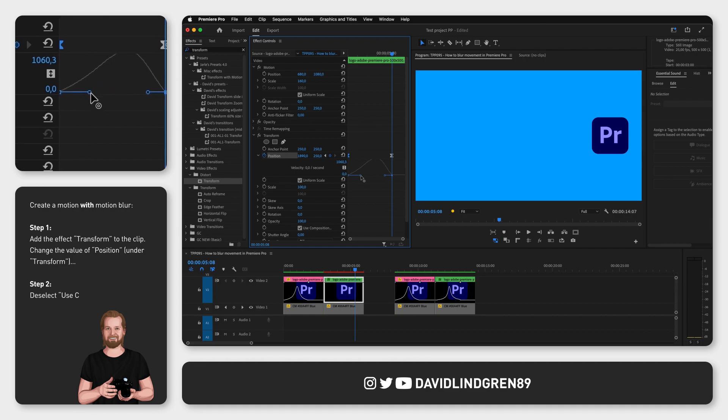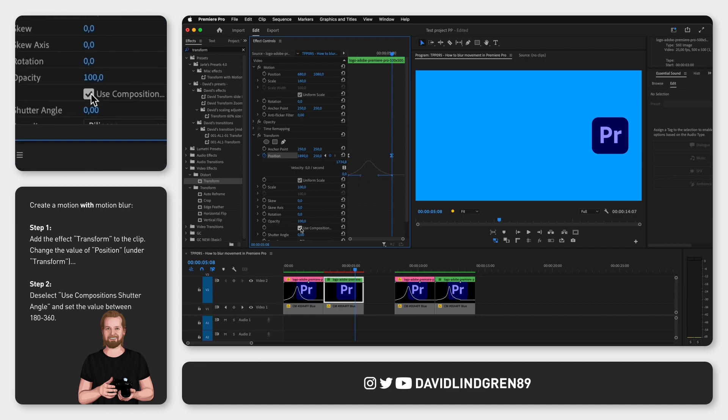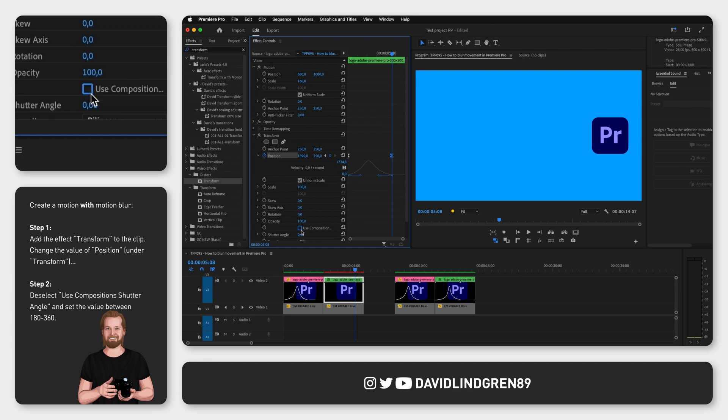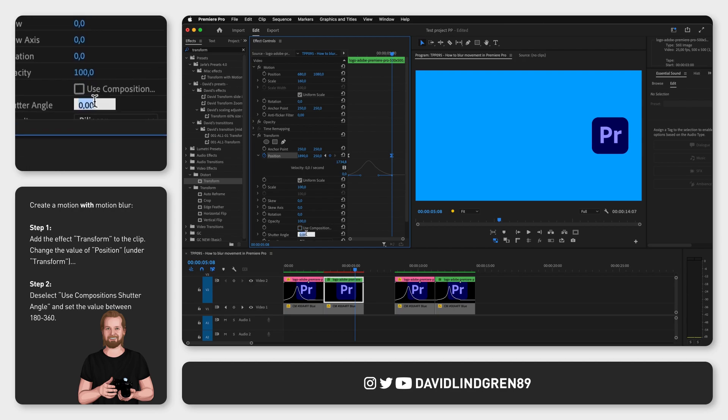Now go down to use compositions shutter angle, deselect that and change the shutter angle to a value somewhere between 180 and 360, depending on how much motion blur you want to have. And this is how it looks.